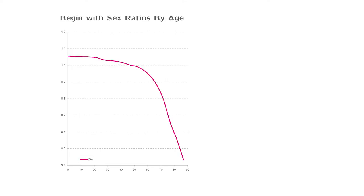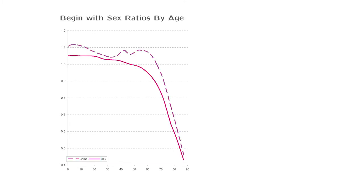To motivate why we did this: in developed countries, everywhere in the world there are more boys than girls born, so the sex ratio at birth is always biased towards males. Then the mortality of females is lower than males at all ages, giving a downward sloping relationship so the overall sex ratio is less than one. If you look at China, it follows the same pattern with a huge jump at birth, but then follows the developed country pattern closely.